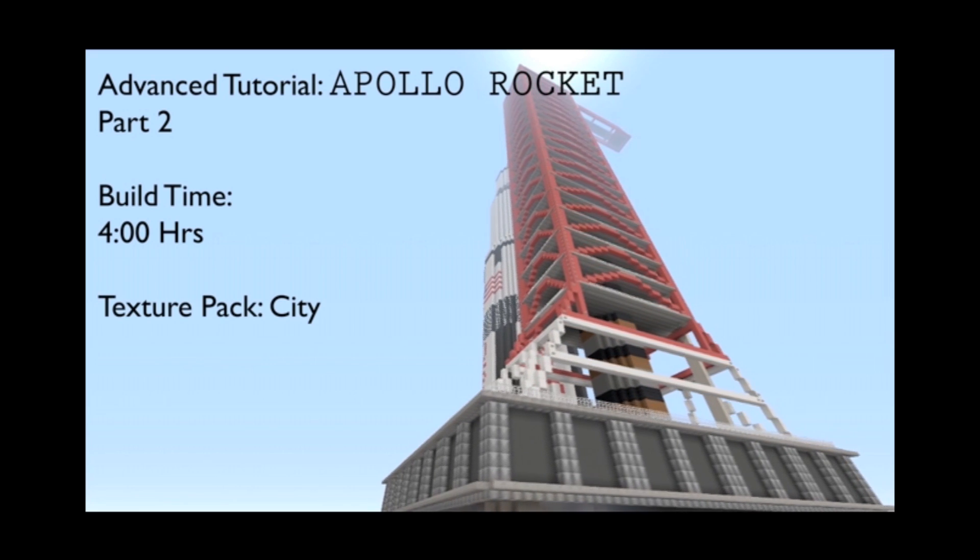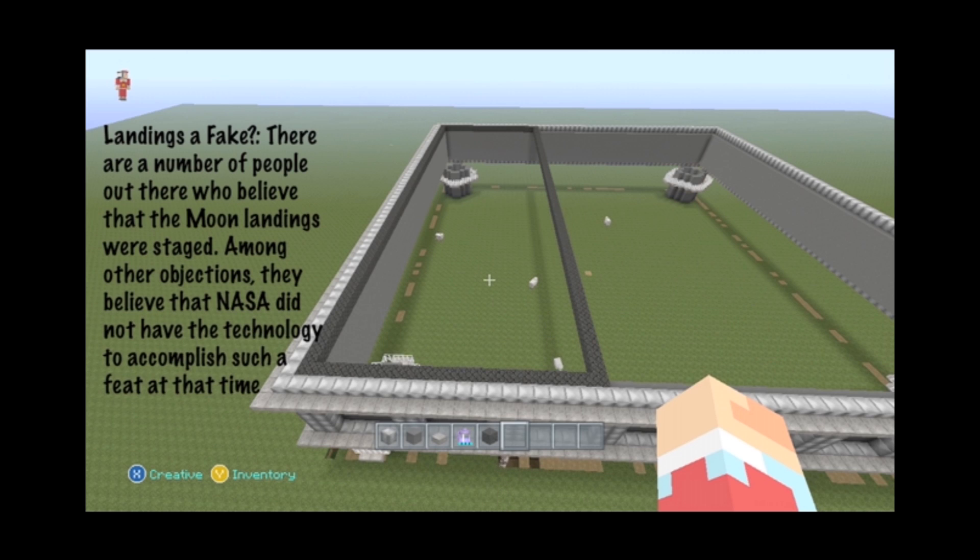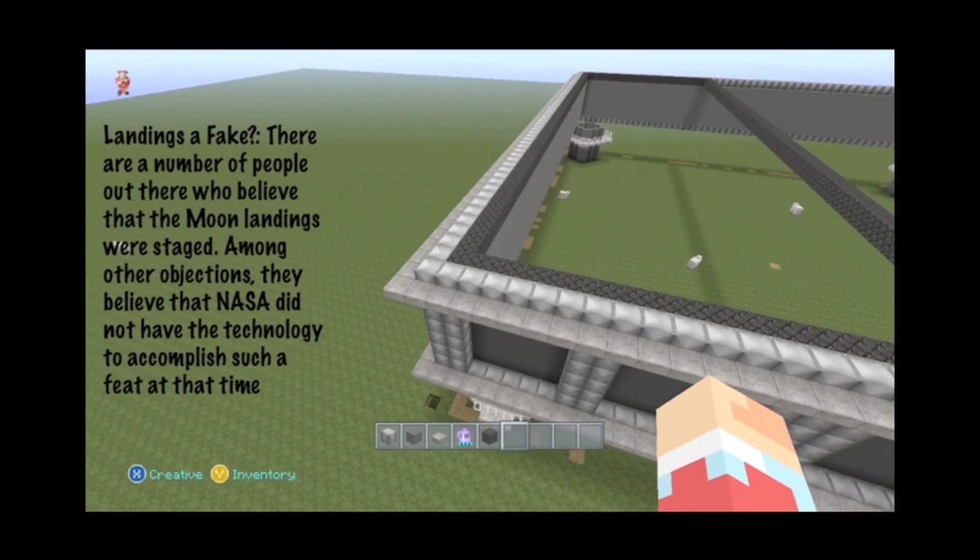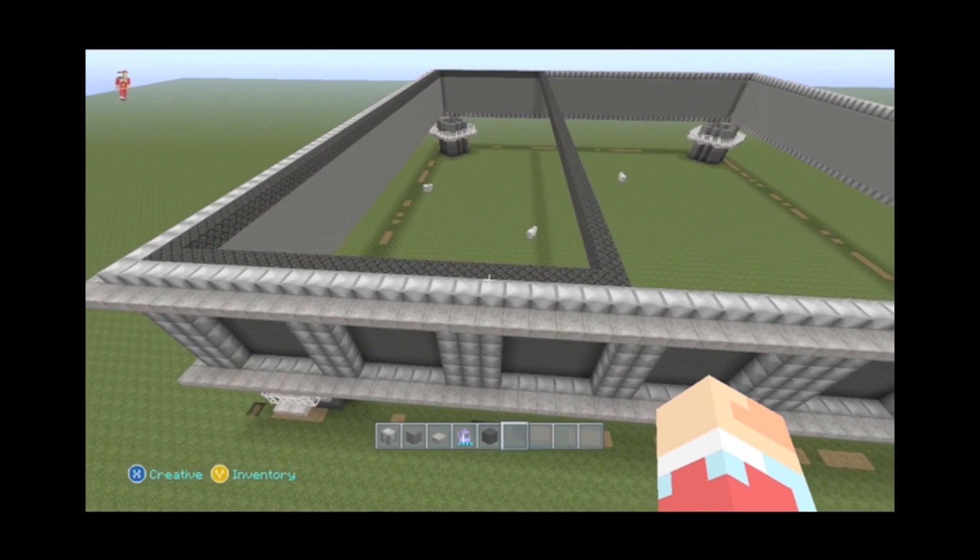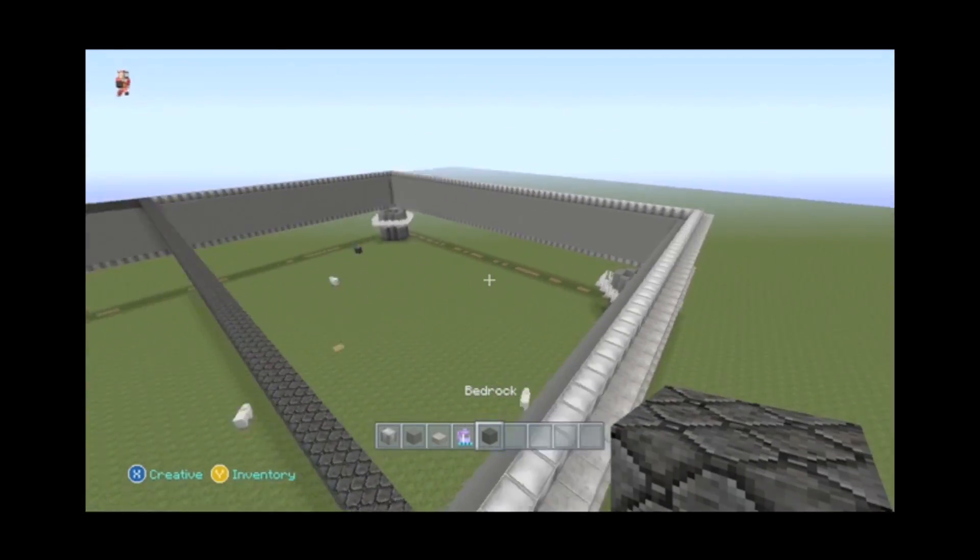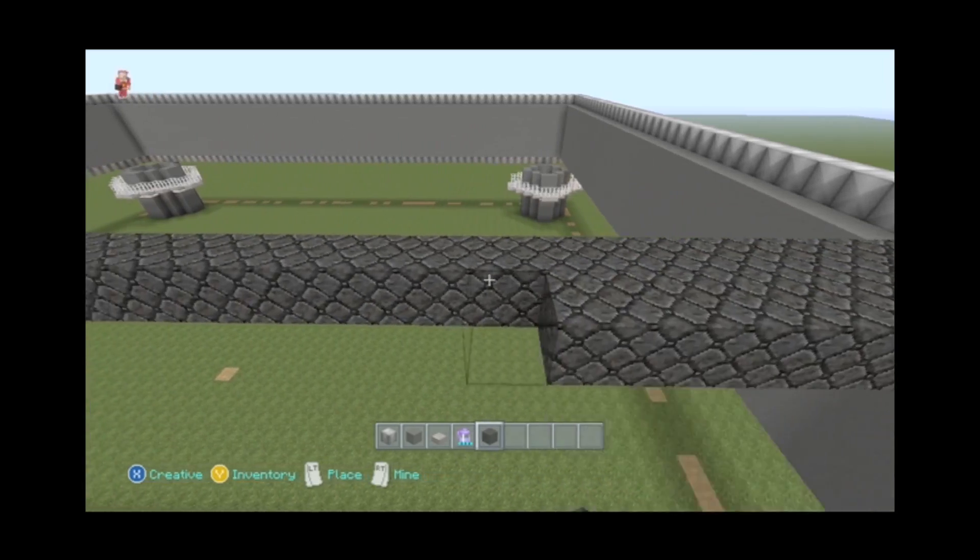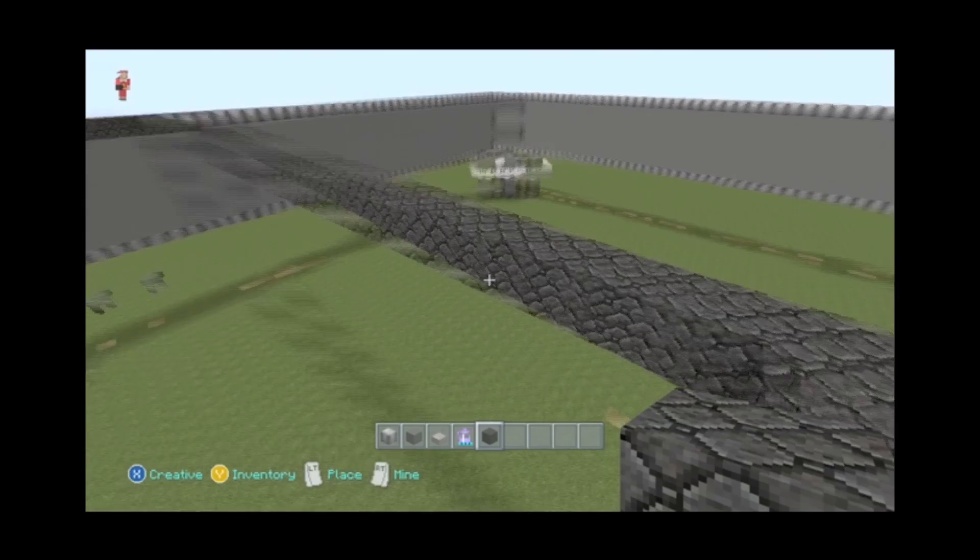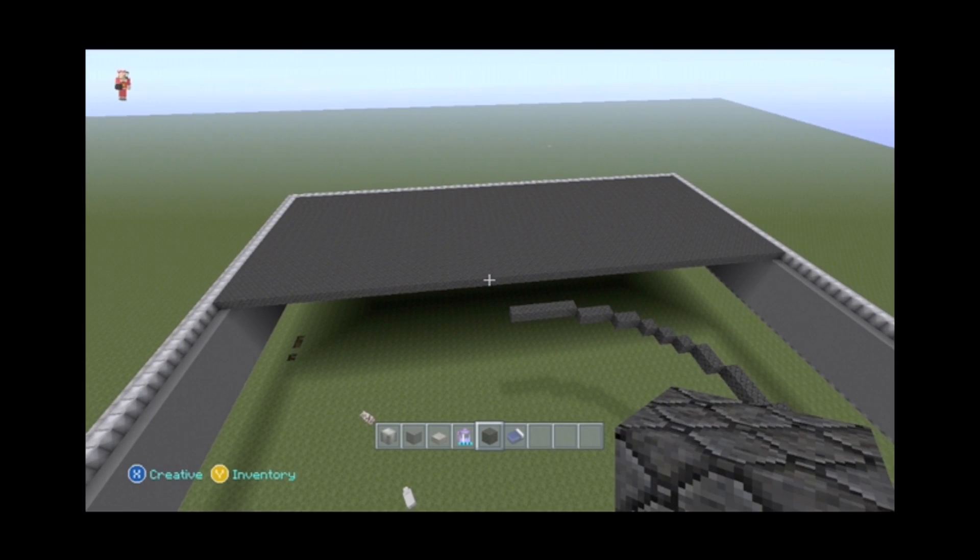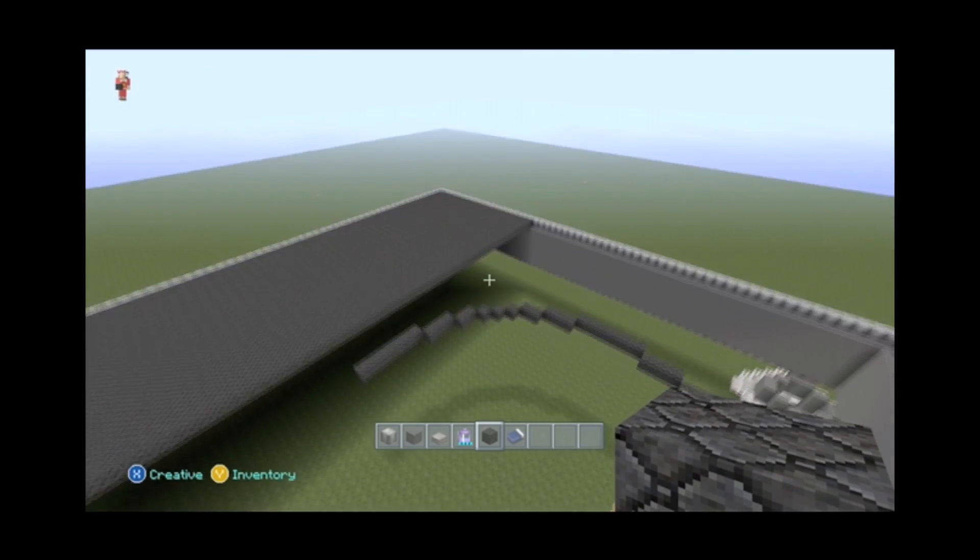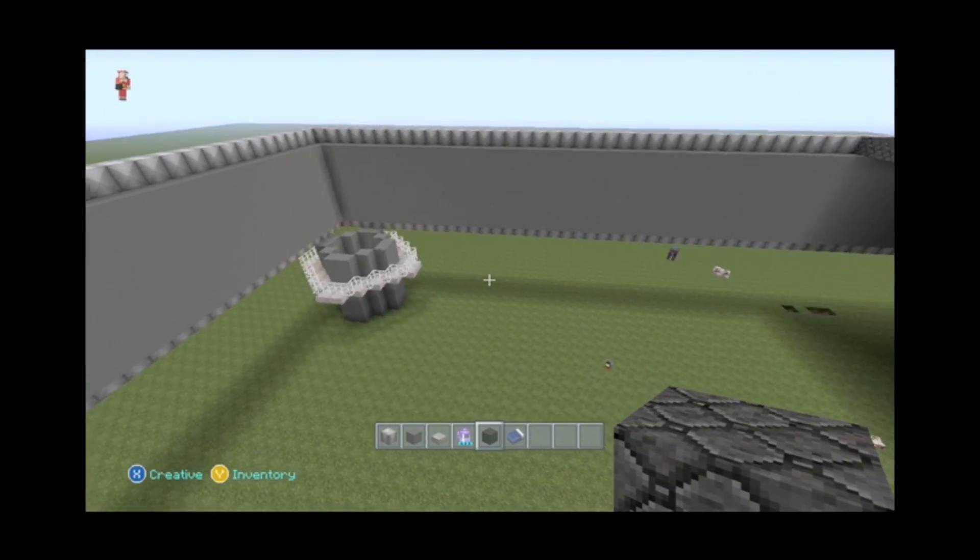Okay, so the first thing that I'm gonna do here is make a 21 block long square or rectangle for our tower. This is just marking it out for me. We're gonna do it in bedrock and we're gonna go ahead and start filling this in a bit.